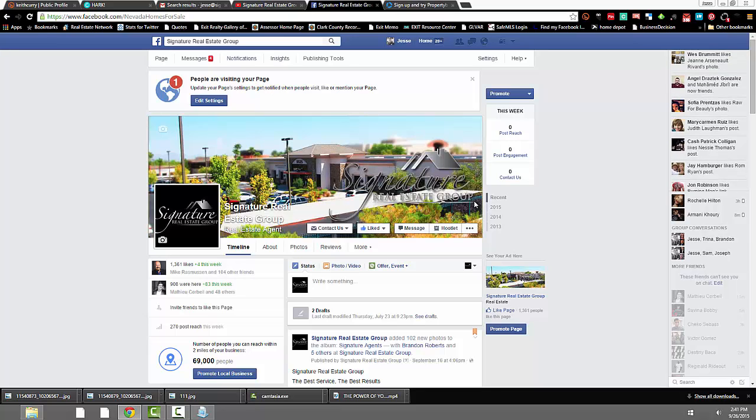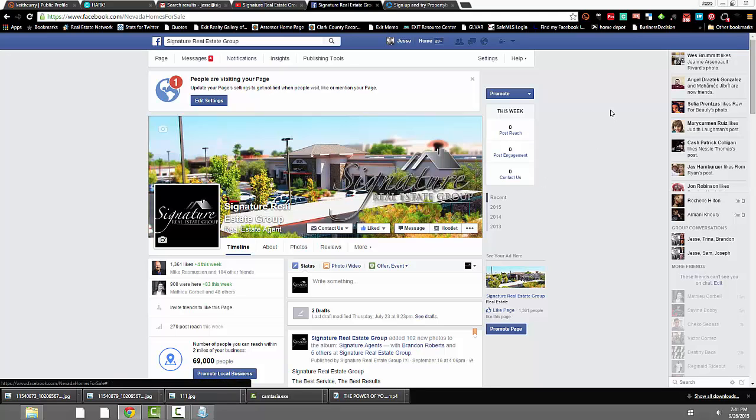I'm going to show you here how you can create your own Facebook page. Several of you have asked me during the trainings how to set that up, and I told you I will show you after the class, so here I am making this video for you.